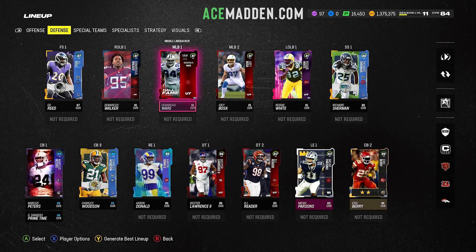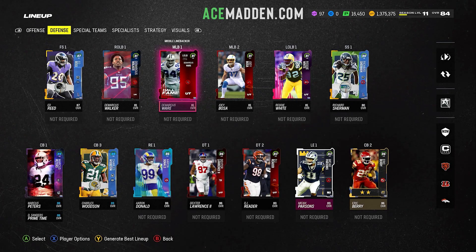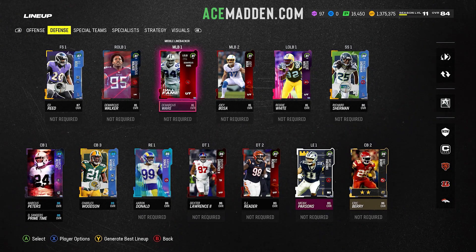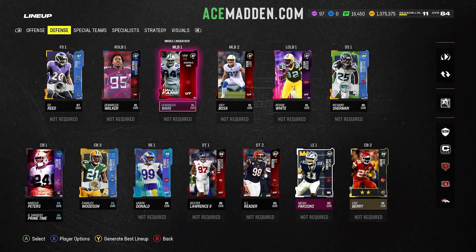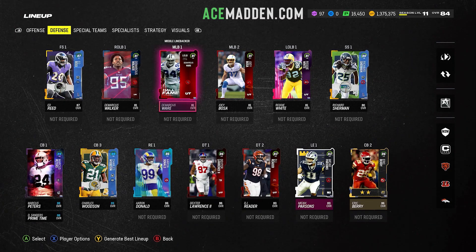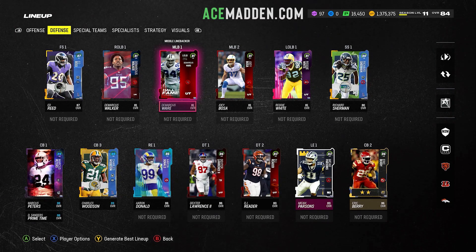Hello gentlemen, today we're going to be talking about how to use a depth chart glitch to get cornerbacks at linebacker in formations such as 3-4 Odd and 4-3 Even 6-1.